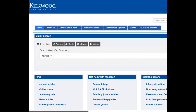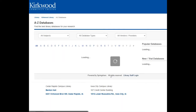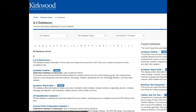Academic OneFile is a subscription database that Kirkwood pays for, so you need to get to it through the library website rather than just searching for OneFile using Google. From the library home page, click on journal articles under the find heading. From the list of all the library's subscription databases, select Academic OneFile.